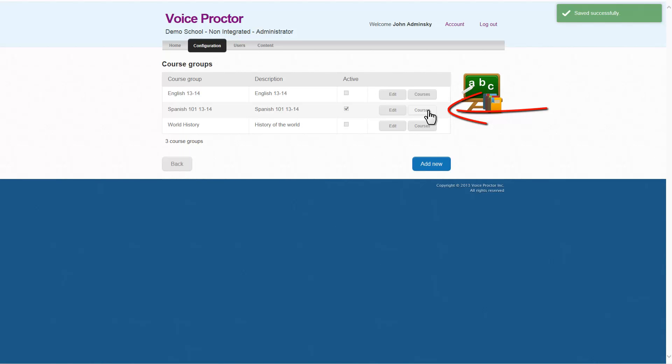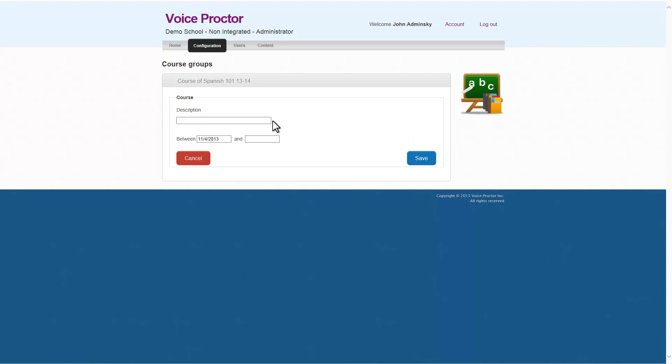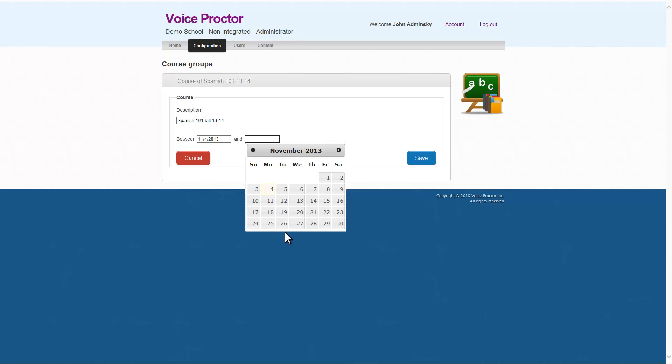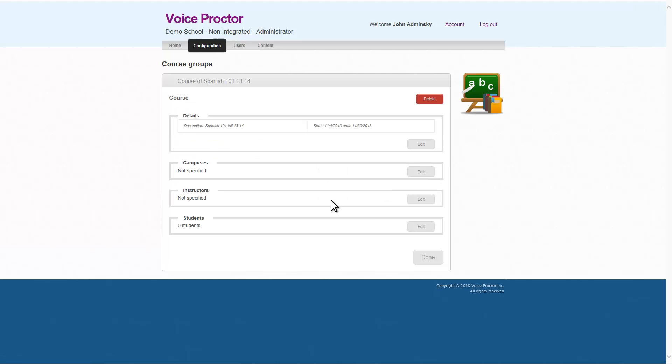Very simple. Now, all we need to do is add courses and we'll add a course of Spanish 101, 2013-2014. We'll add Spanish 101, Fall, 2013-2014. Just like that. Then for argument's sake, it'll start today and it'll end at the end of the month. We'll save that and the course is there.